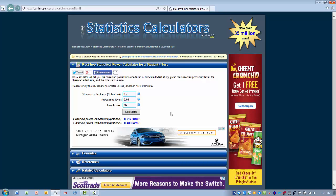Another way we use the power value is if we take the power value, let's say .48, and subtract it from 1, that actually gives us the probability of making a type 2 hypothesis error. In this case, we have a value of .48. If we subtract that from 1, we get a value of .52. So we have about a 52% chance if we accept the null that we've just made a type 2 hypothesis error.